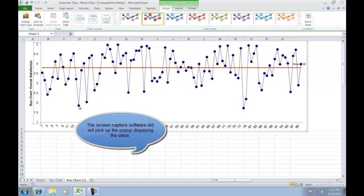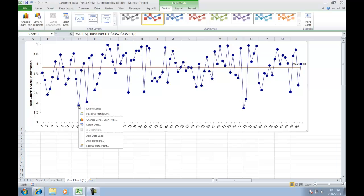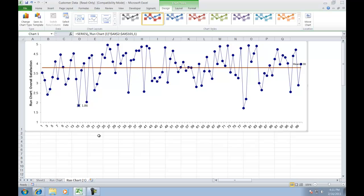You can also add a data label to any data point simply by clicking on it, then right-clicking on it, then clicking Add Data Label. You'll see the values displayed, and if you want you can even change that number to text.